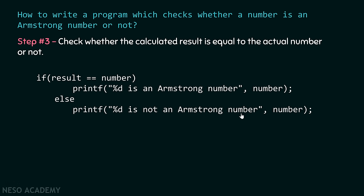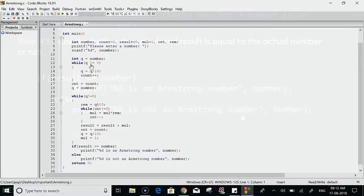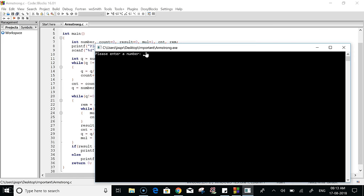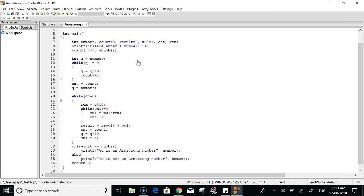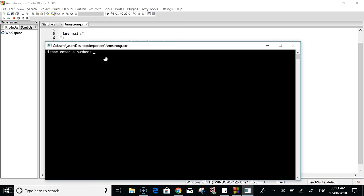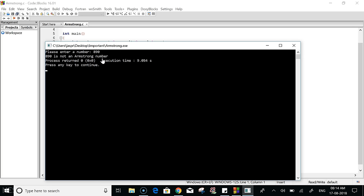Let's combine all three code snippets to obtain the complete program. When we run it, it asks us to enter a number. We enter 371 — a known Armstrong number — and the program outputs '371 is an Armstrong number.' Running it again with 890, it outputs '890 is not an Armstrong number.' Our program is working correctly.